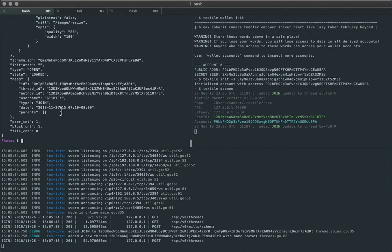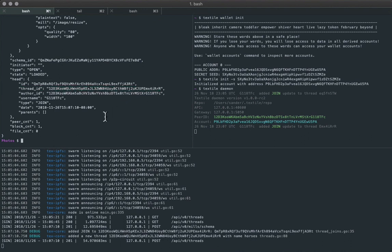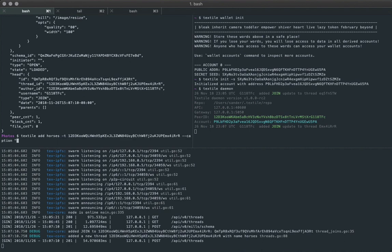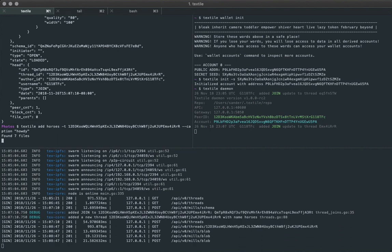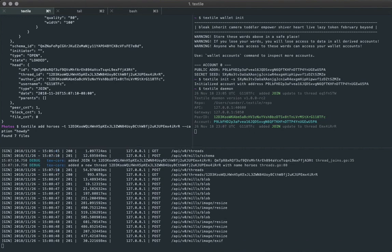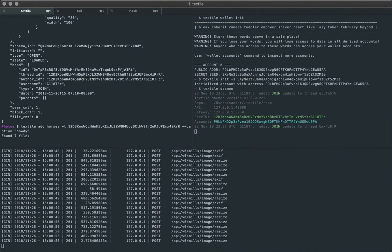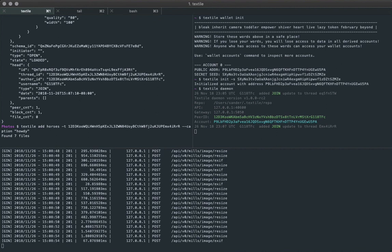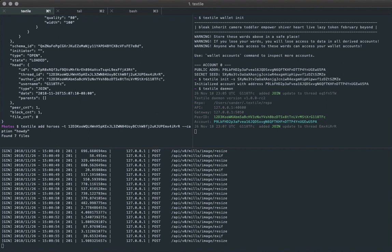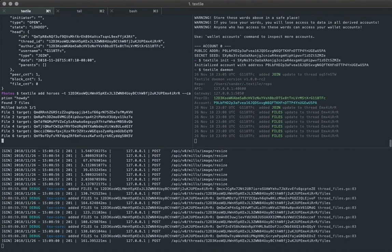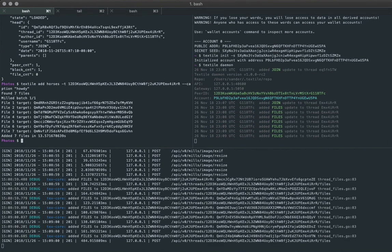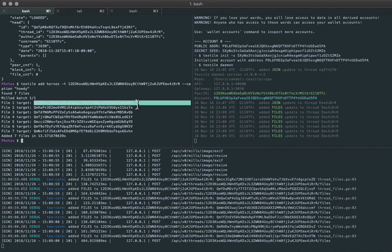Okay. So now let's add some files into the thread that we just created there, the photos thread. I have a directory here of horse files, horse photos rather. So we're going to walk that directory adding, fulfilling the schema for each of those files in there. And we'll share each one to the thread, and they'll be linked to each other in the hash tree structure.